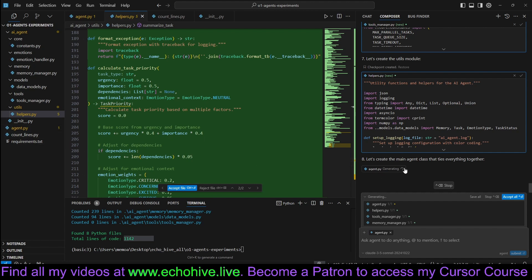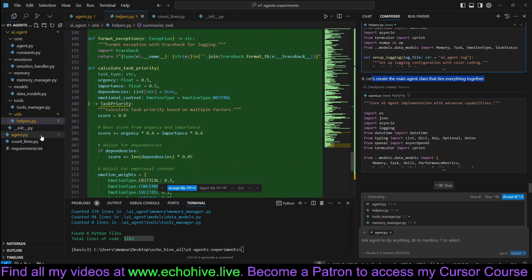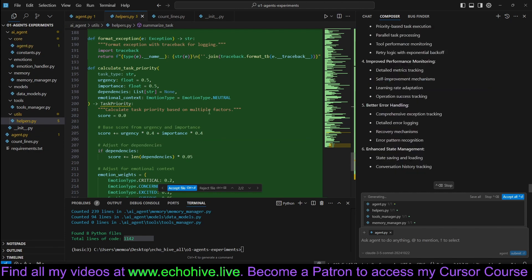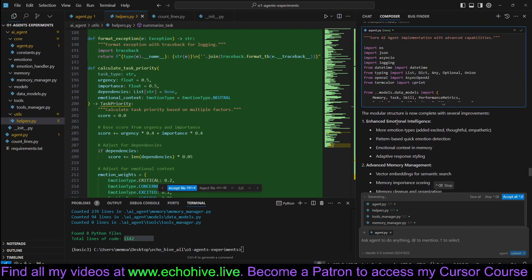It's rewriting agent.py as the main agent class that ties everything together. Nice. So it's going to update that. Let's see what all it did.